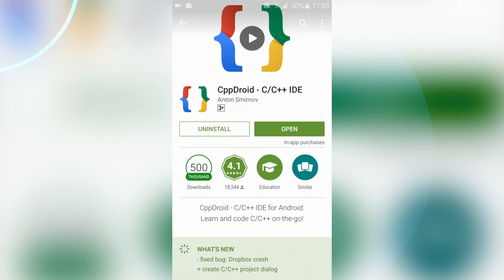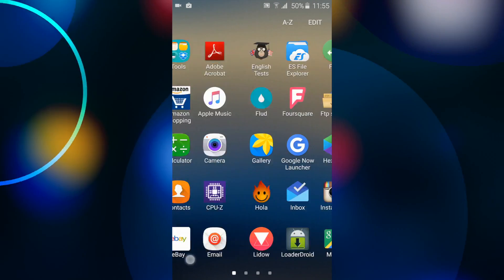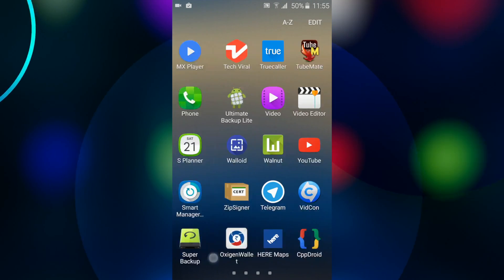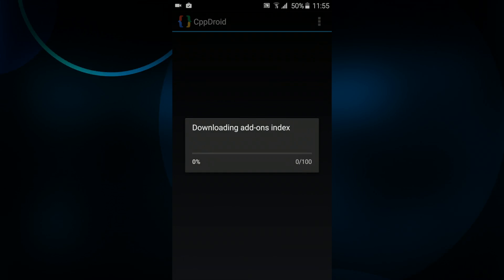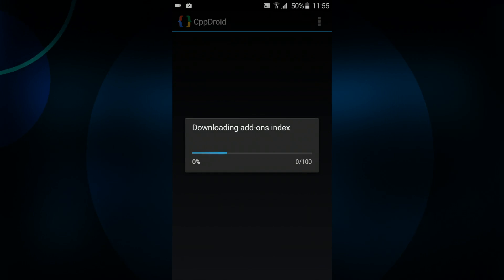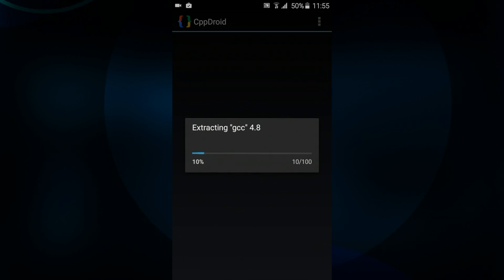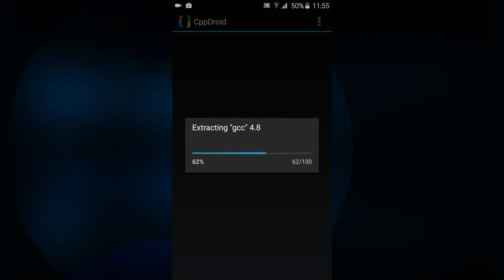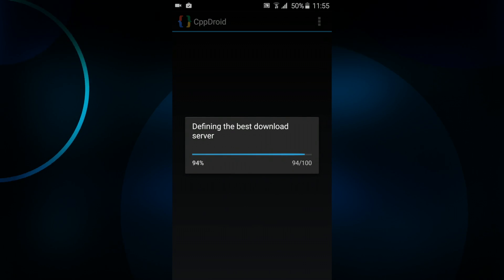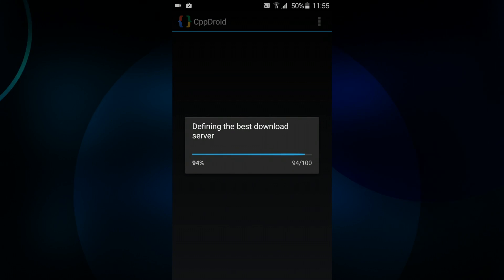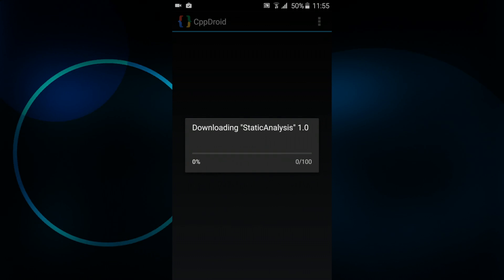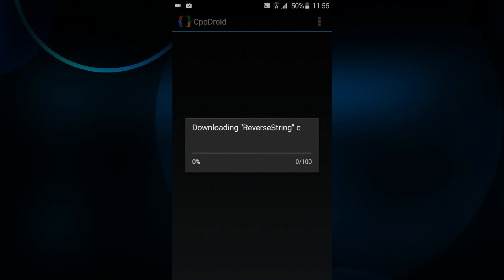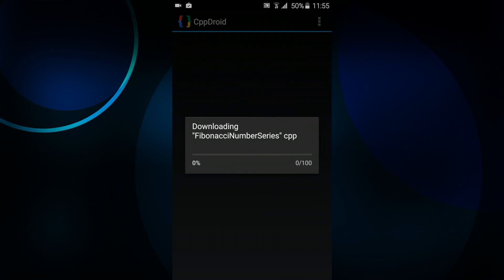After installing the application go ahead and fire up the app. When you first open the app you're gonna see a bunch of stuff going down. This is downloading all the stuff and extracting all the files which are required. This will take some time so make sure your device is connected to the internet to download all the resources.